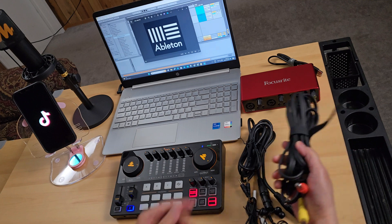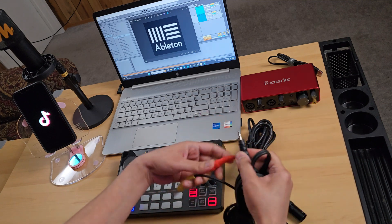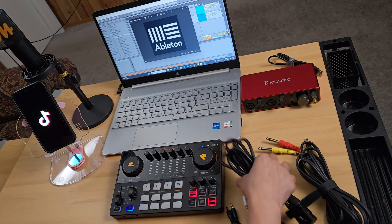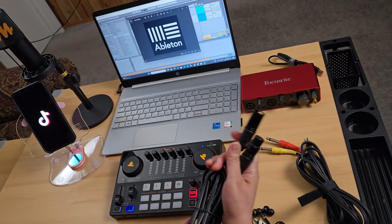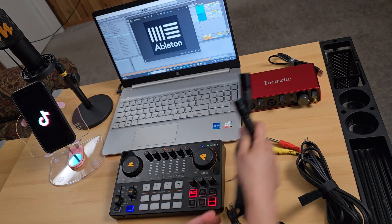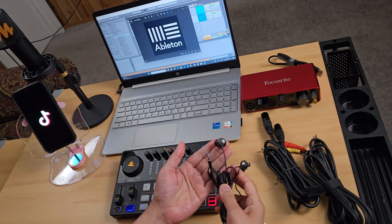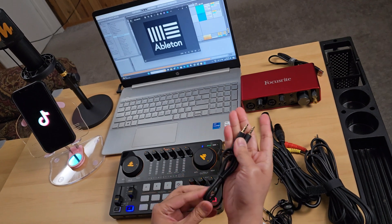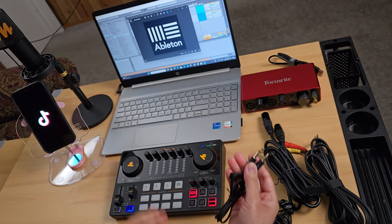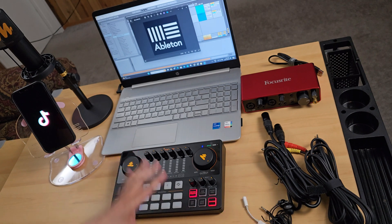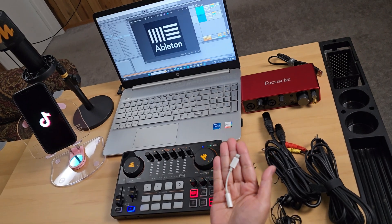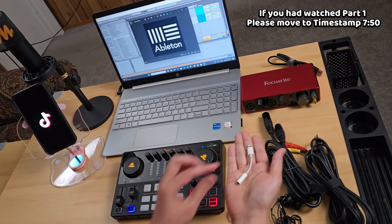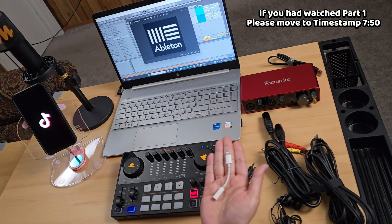For the cables: this is a TS Dual Mono to TRS Jack 3.5mm. This one is the XLR cable for the microphone, male to female. And an earphone to use for audio monitoring — this is TRS 3.5mm jack, which comes with the Monocaster. And this adapter is a lightning adapter to 3.5mm female, which I got from the Apple Store.